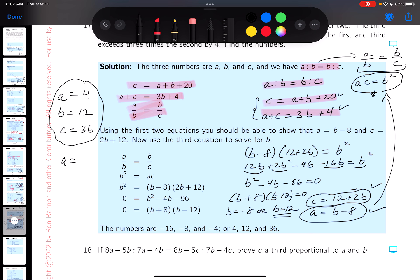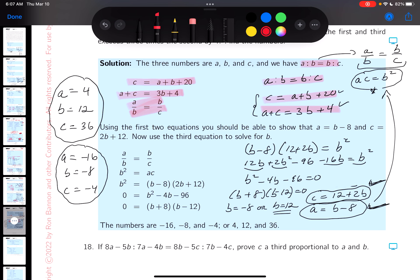For b = −8: a = −8 − 8 = −16, and c = 12 + 2(−8) = 12 − 16 = −4. So the second answer is (−16, −8, −4). Checking the answer key: it confirms −16, −8, −4 and 4, 12, 36. Working as advertised — good news!